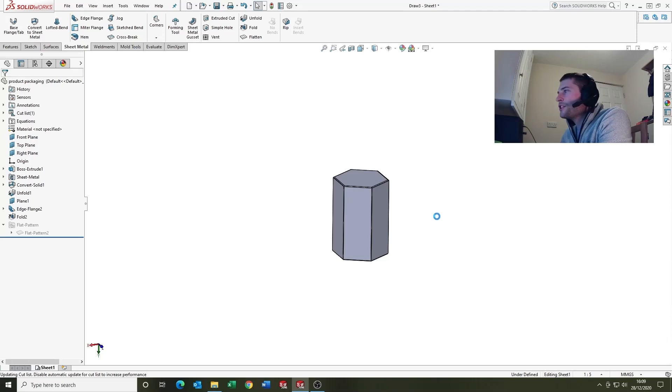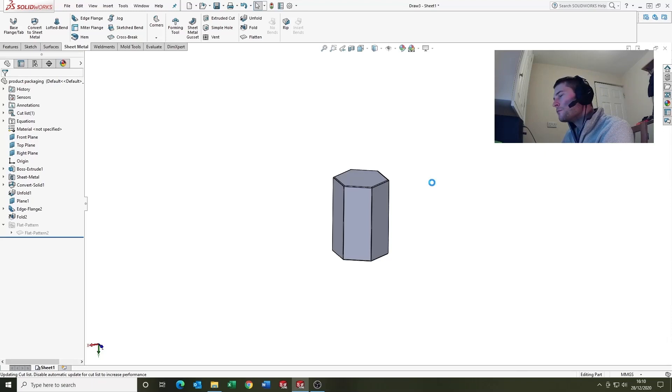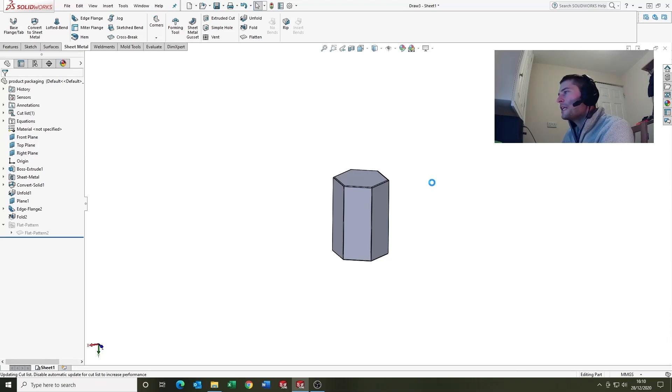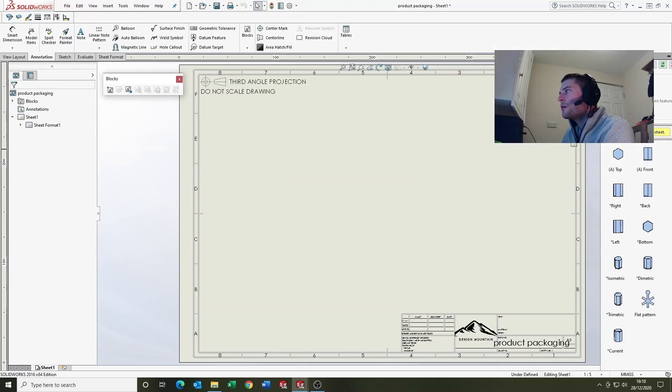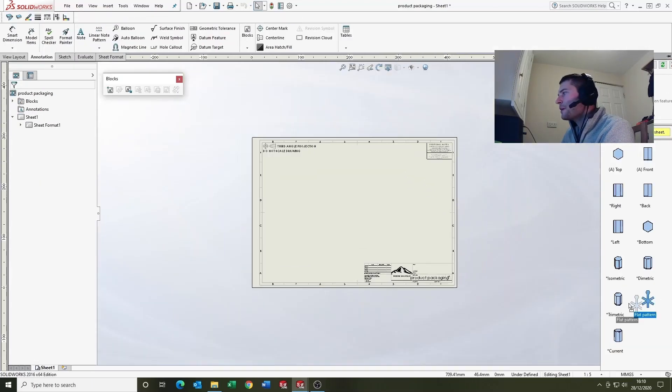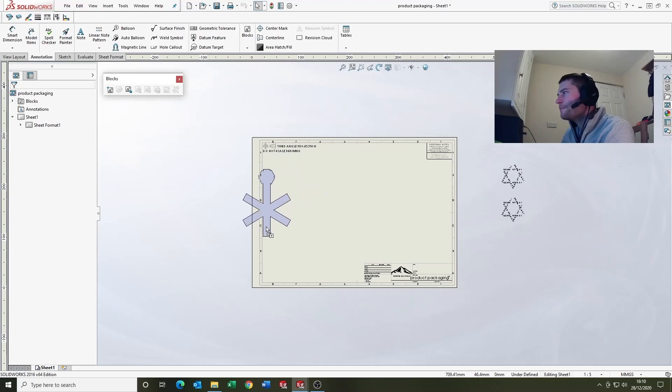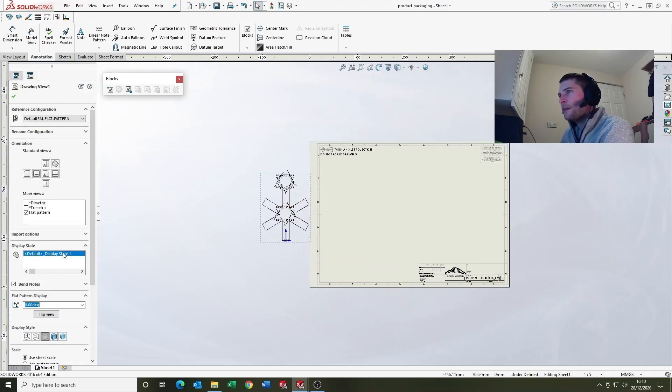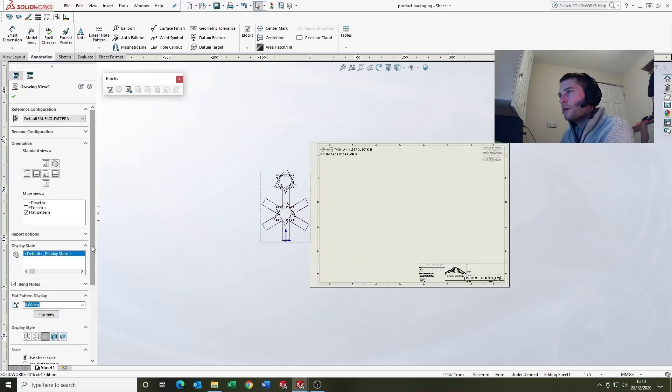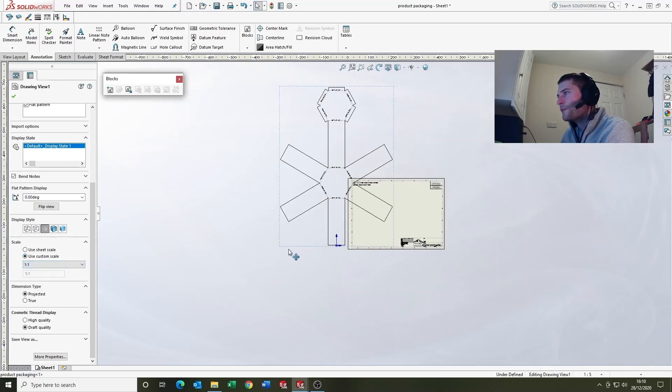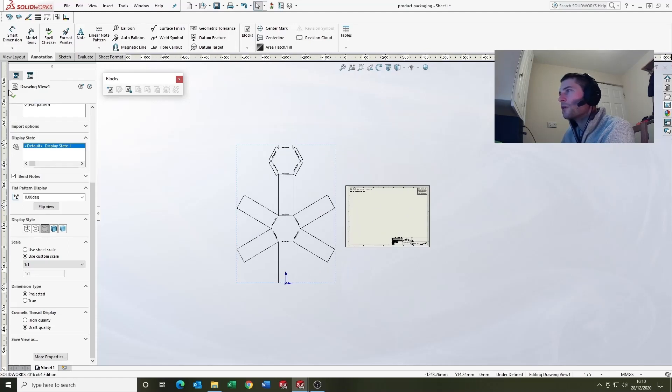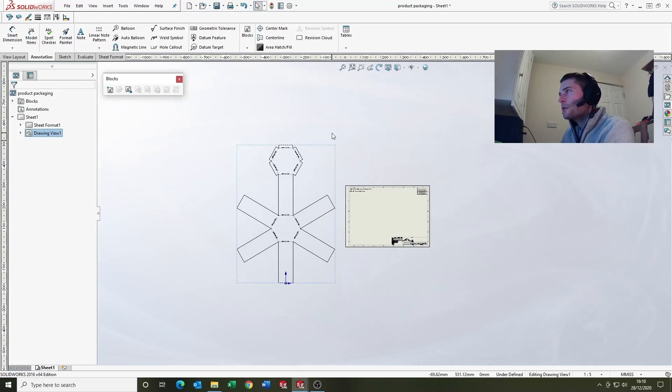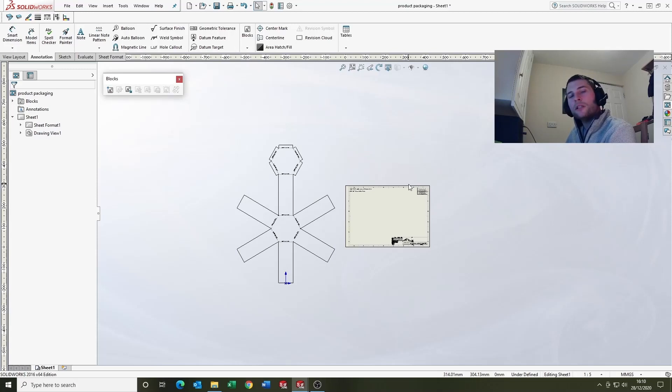With a sheet metal part, it remembers and brings the flat pattern in as a view, which is really helpful. What I'd recommend doing is creating a one-to-one, so here we go flat pattern, and make it one-to-one so you know that's the actual size of your product.